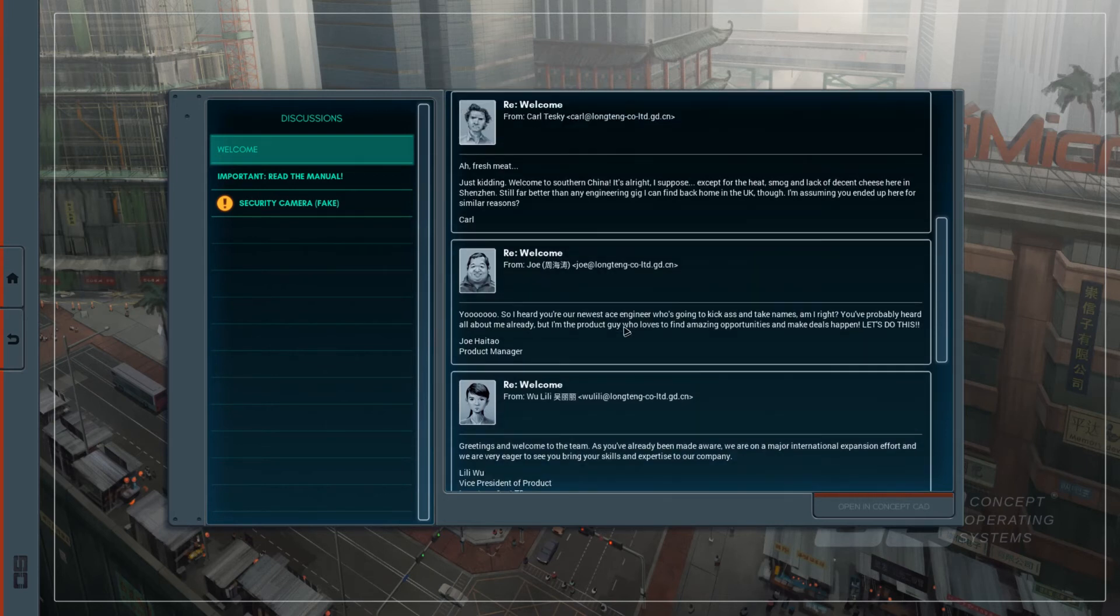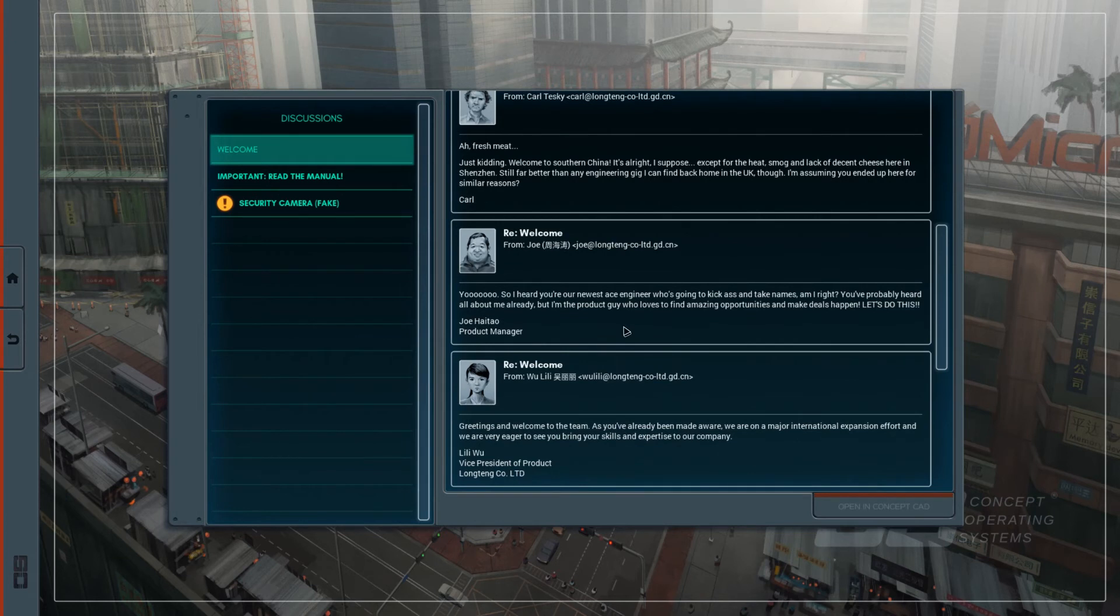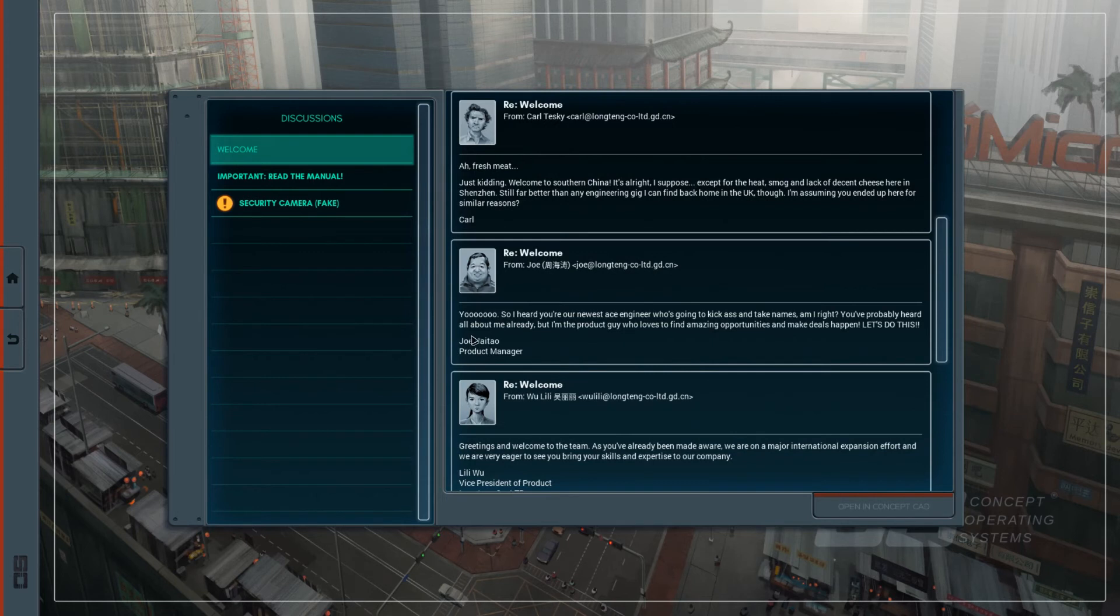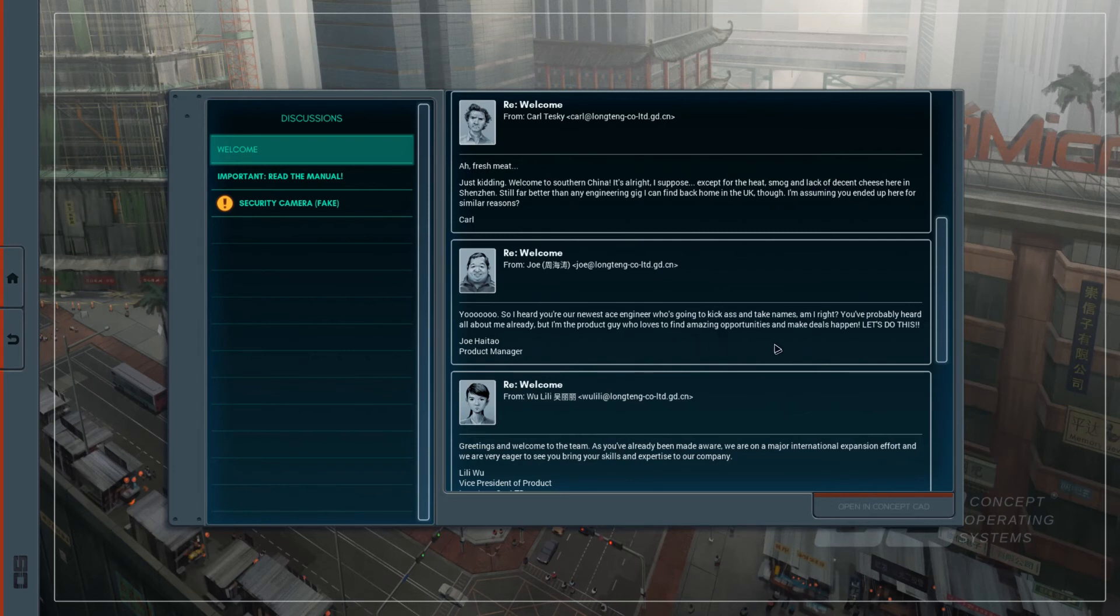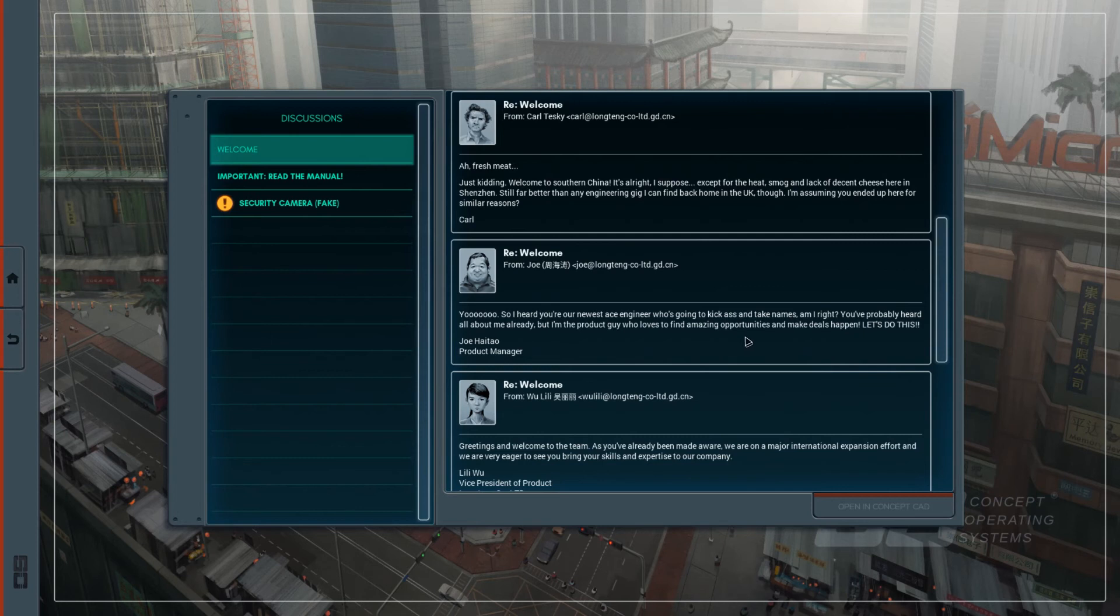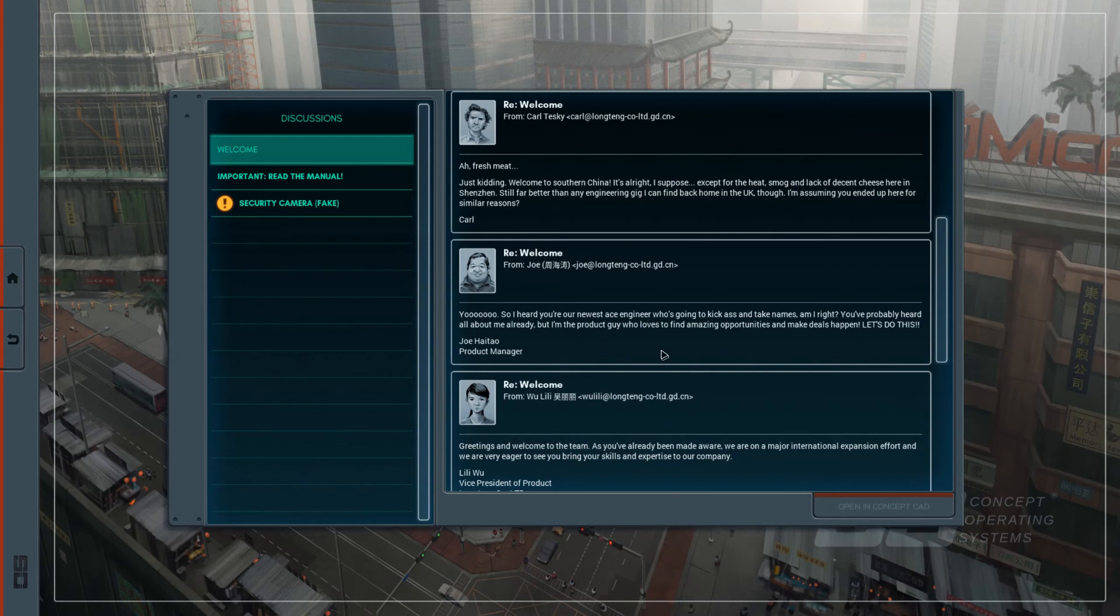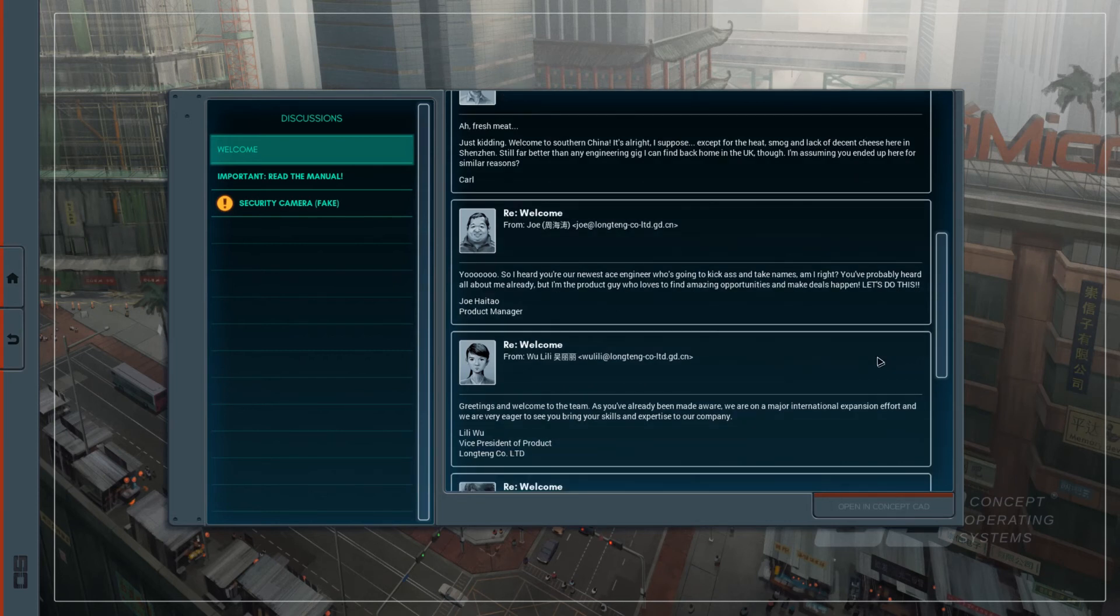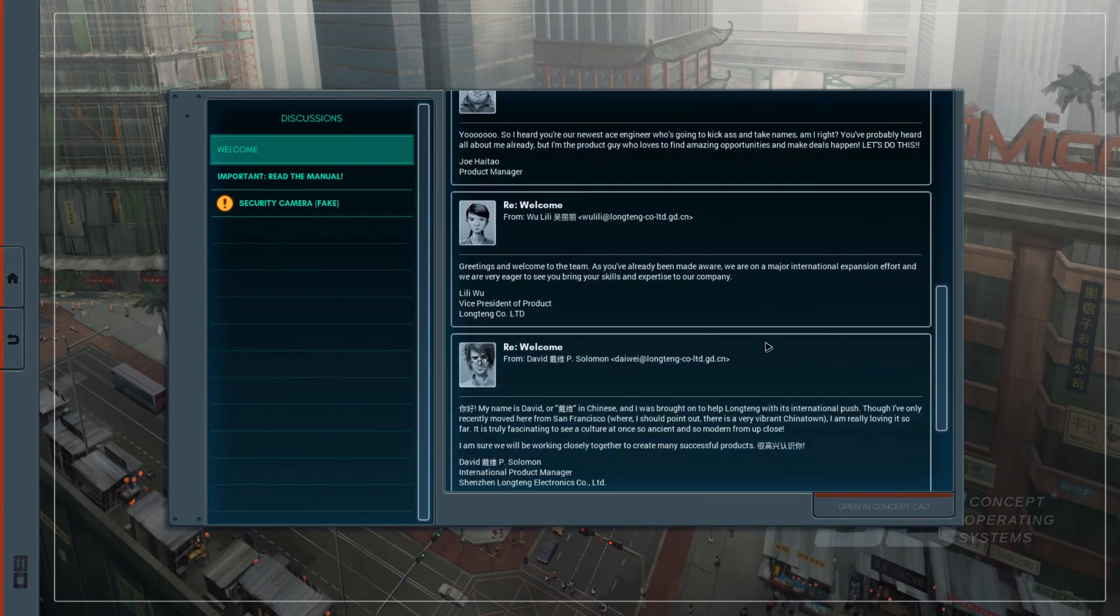A very common name, most common name probably you'll find in China. Seaways means for worthy words. You! So I heard you are our newest A's Engineer. No, I'm not A's Engineer. I don't even know if this word is pronounced A's. It does not actually pronounce A's, right? I don't... Who's going to kick the... What? And take names? Am I right? I don't know. I believe there's something very powerful. I don't know. You've probably heard a lot about me already. Well, I haven't heard about you. But I'm the product guy who loves fun and amazing opportunities and make deals happen. Let's do this! Joe Haitao, Product Manager. Well, yeah, Product Manager.